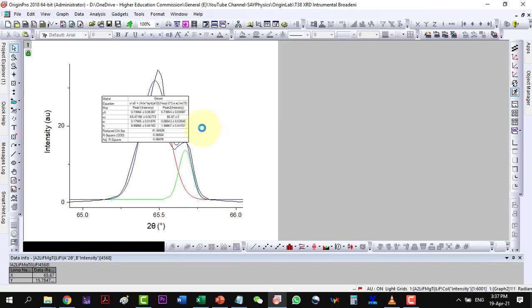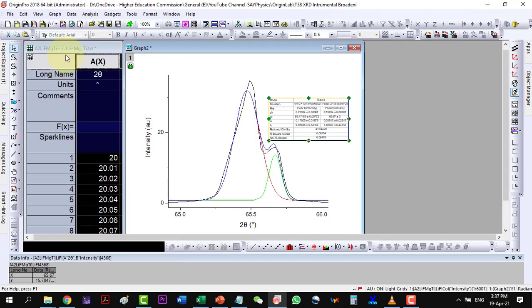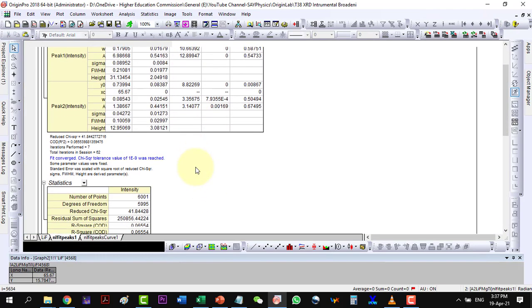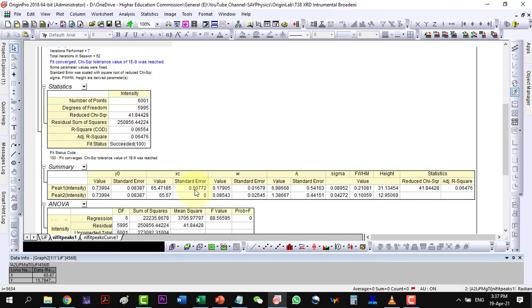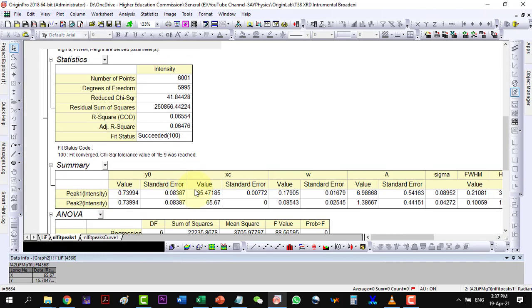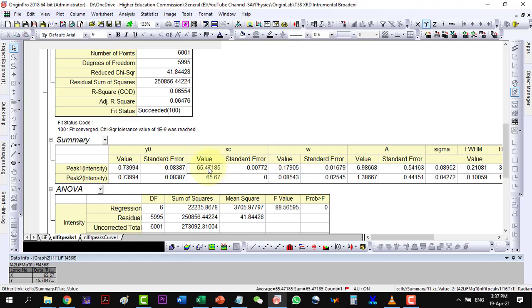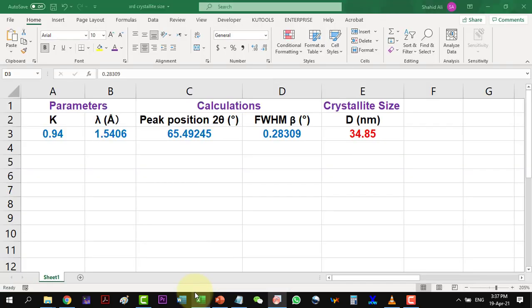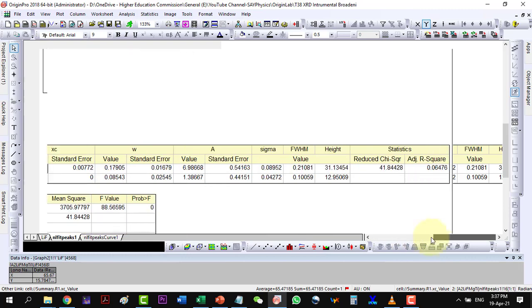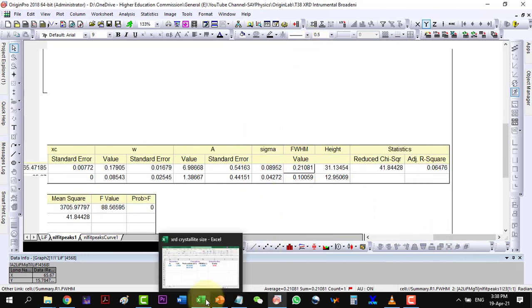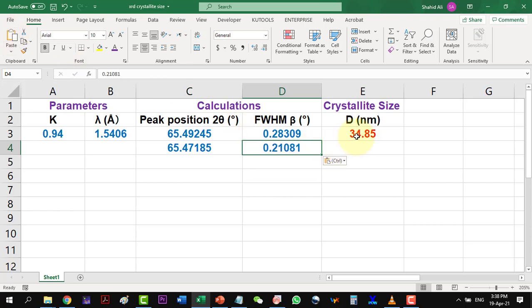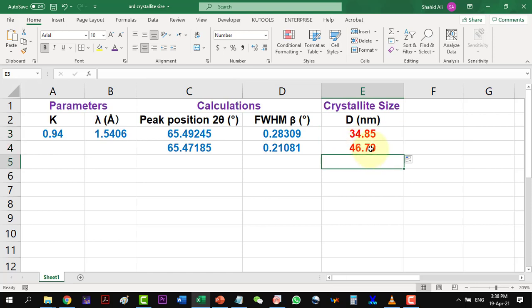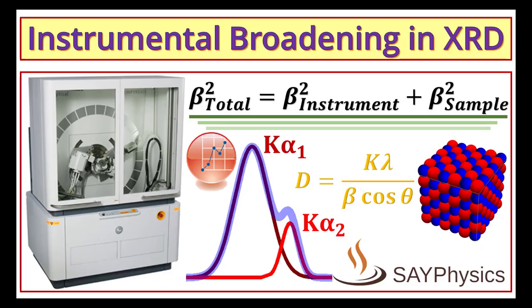Now click OK and go to the data. Here the position of peak has changed slightly. Let me copy the values to the Excel file. And here I see that the crystallite size has increased by more than 10 nanometer. So this way we can subtract the overlap caused by the Kα2 peak from Kα1 peak for accurate deduction of the parameters.